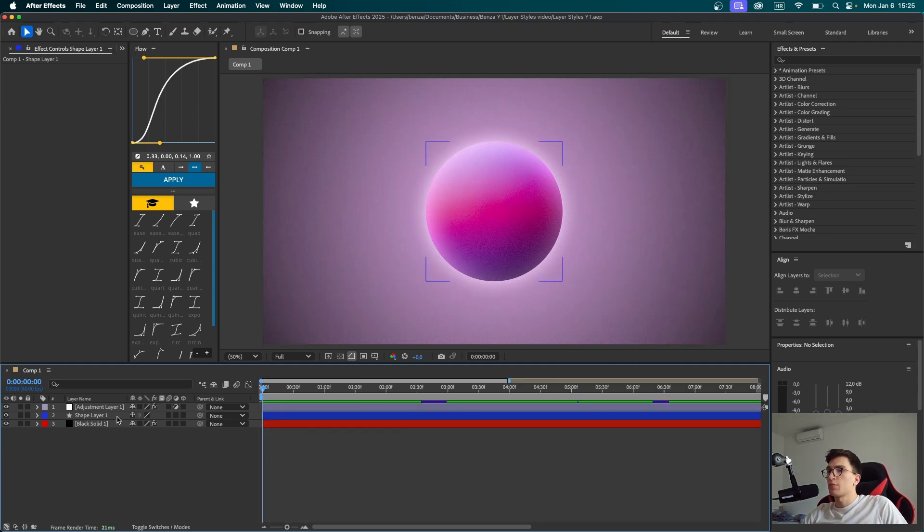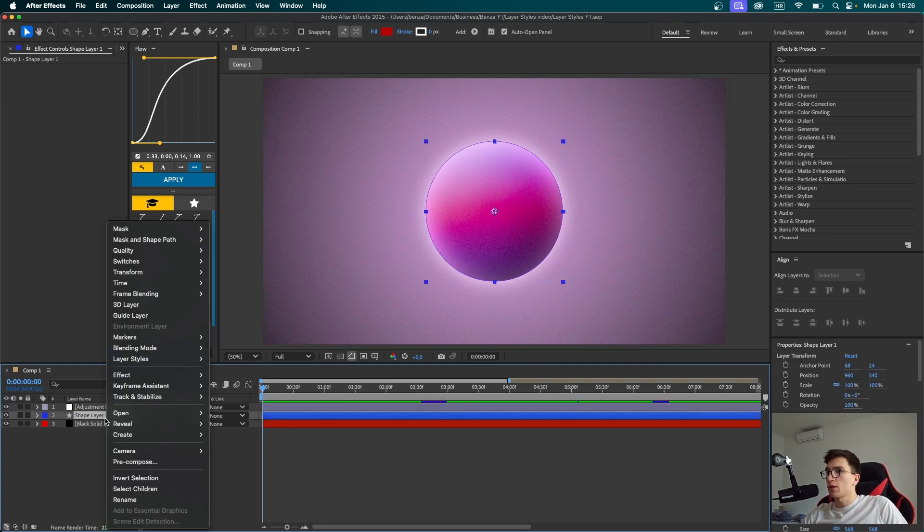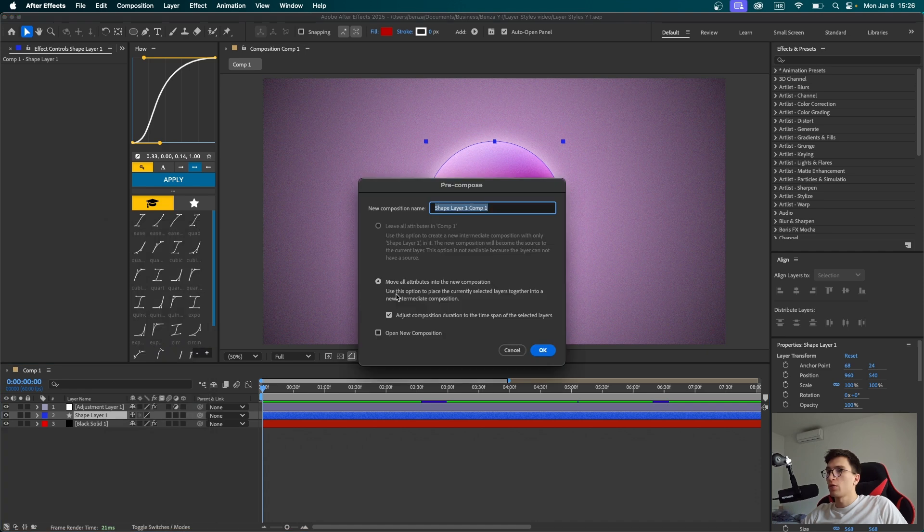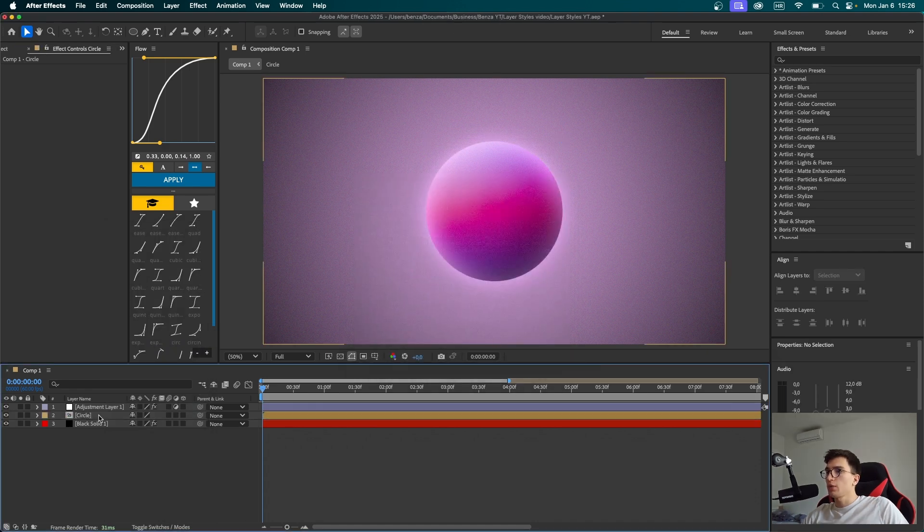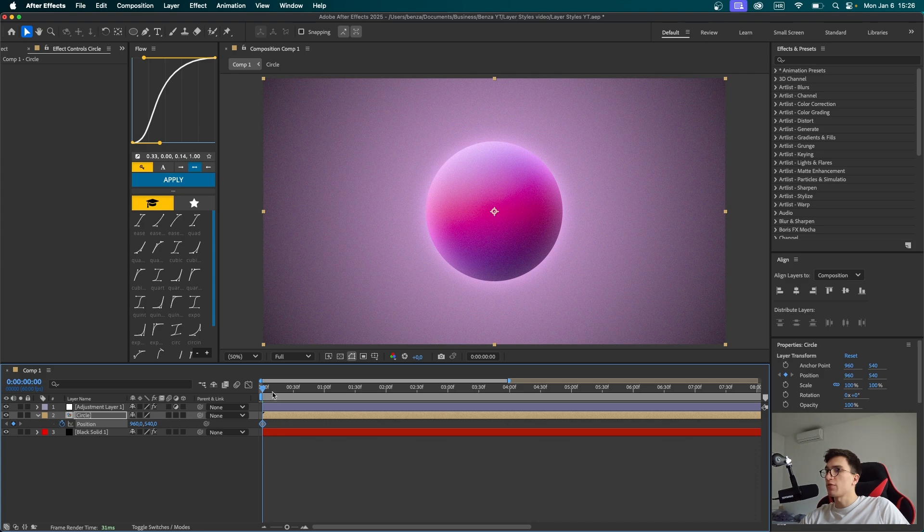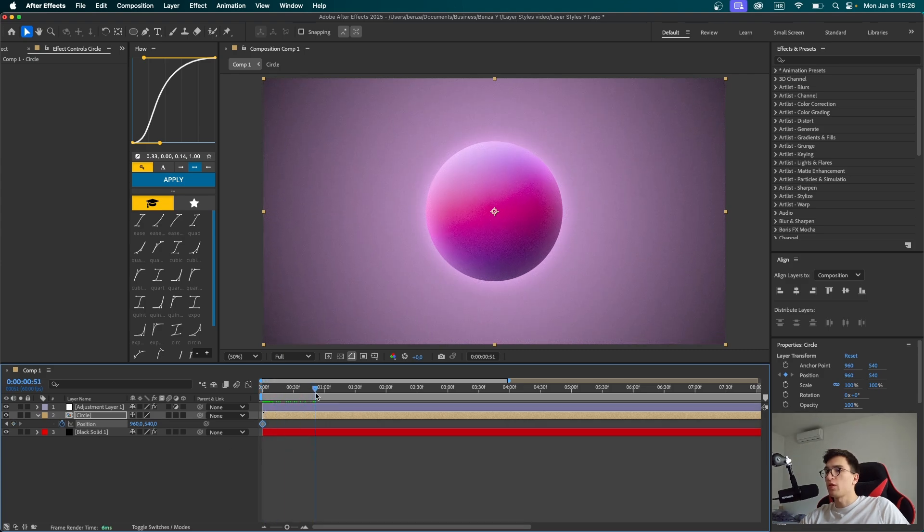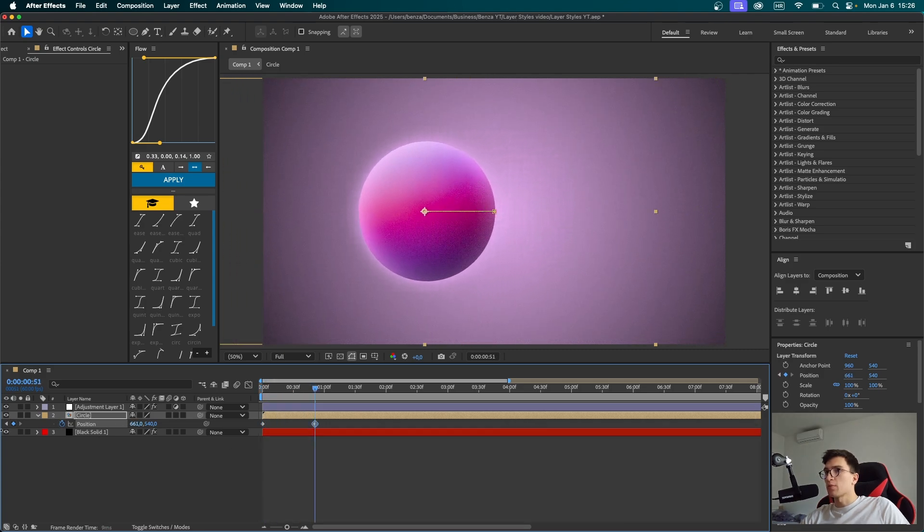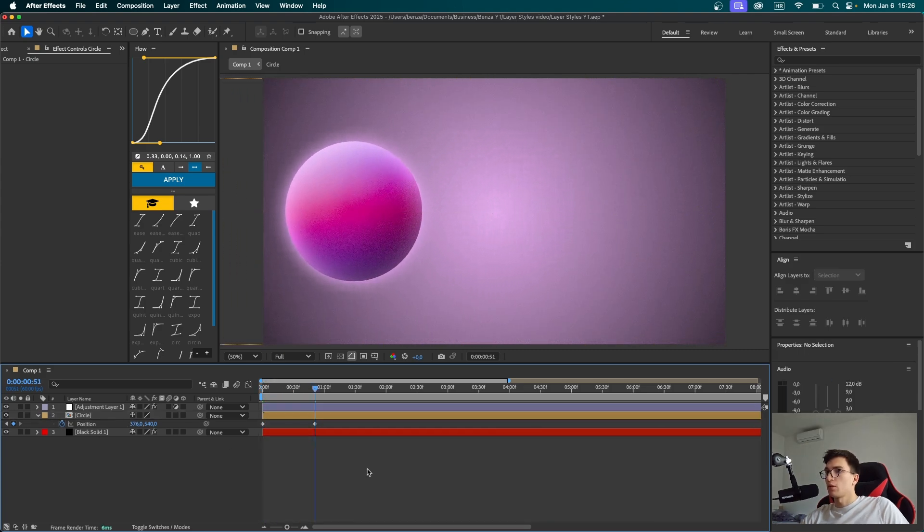Now let's animate this sphere. First, let's pre-compose our shape layer. Right-click on it, pre-compose, and call it circle. Click OK. Now let's click on this pre-composition, press P for position, set a keyframe, go a bit further, and move it to the left like this.